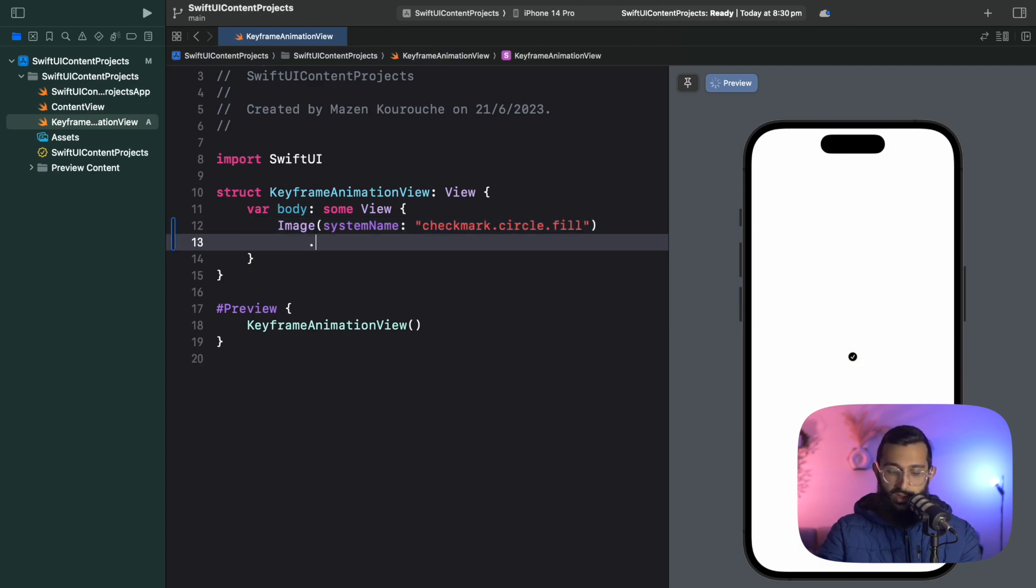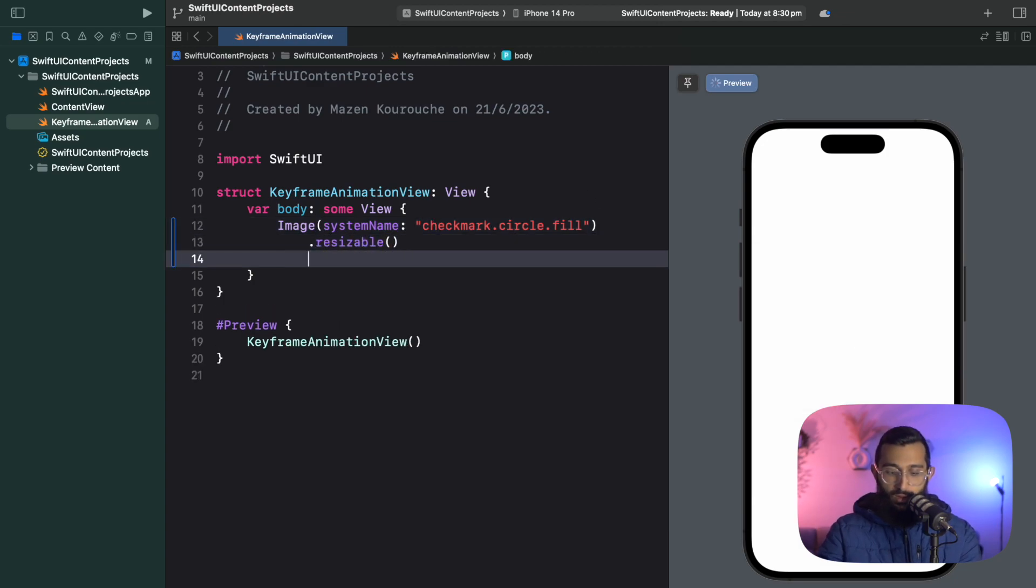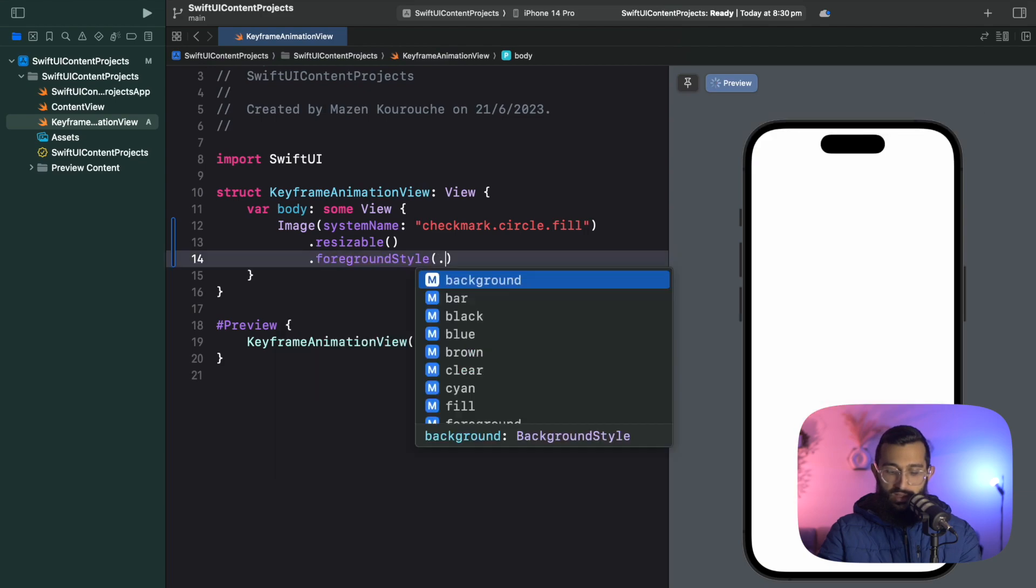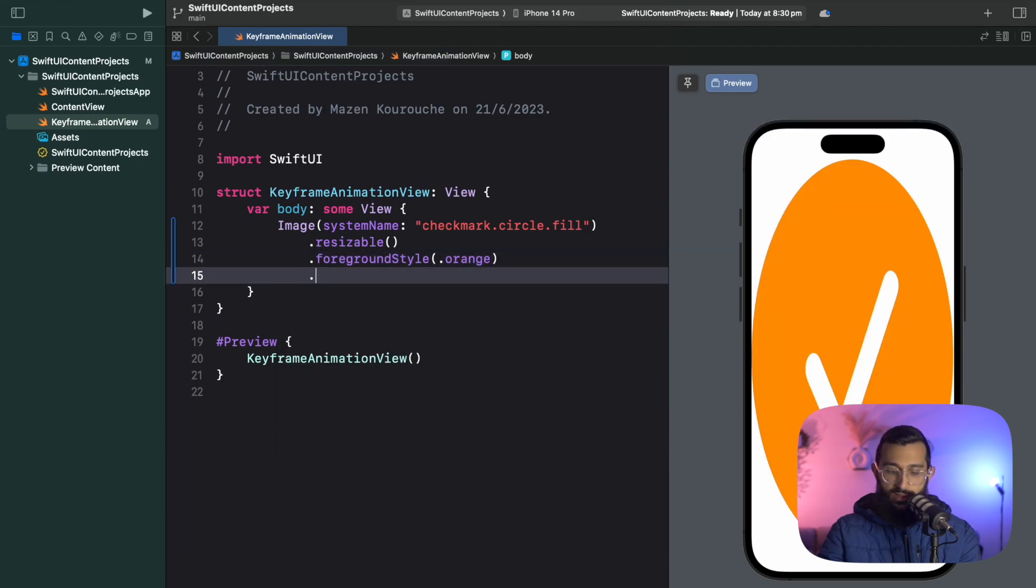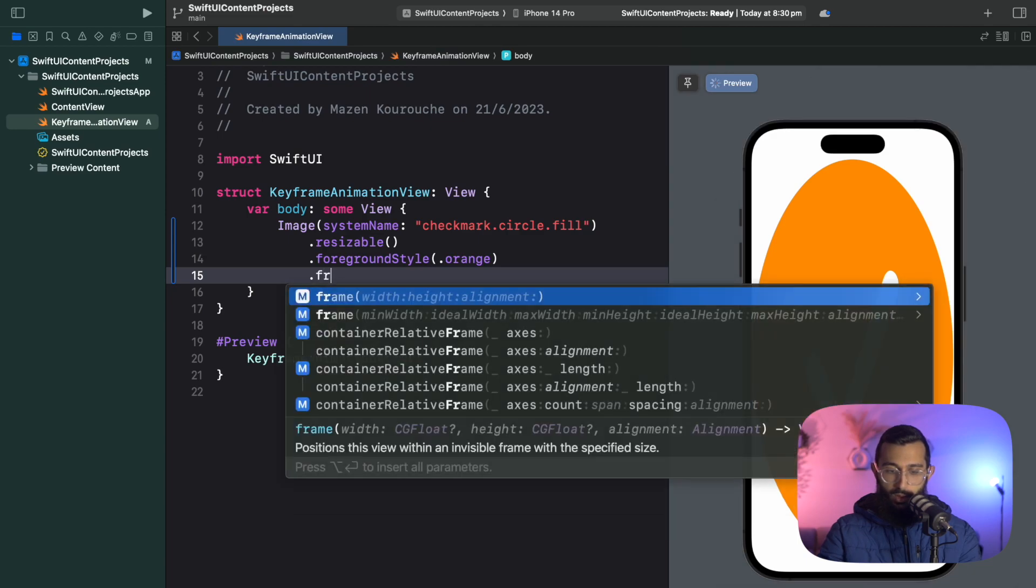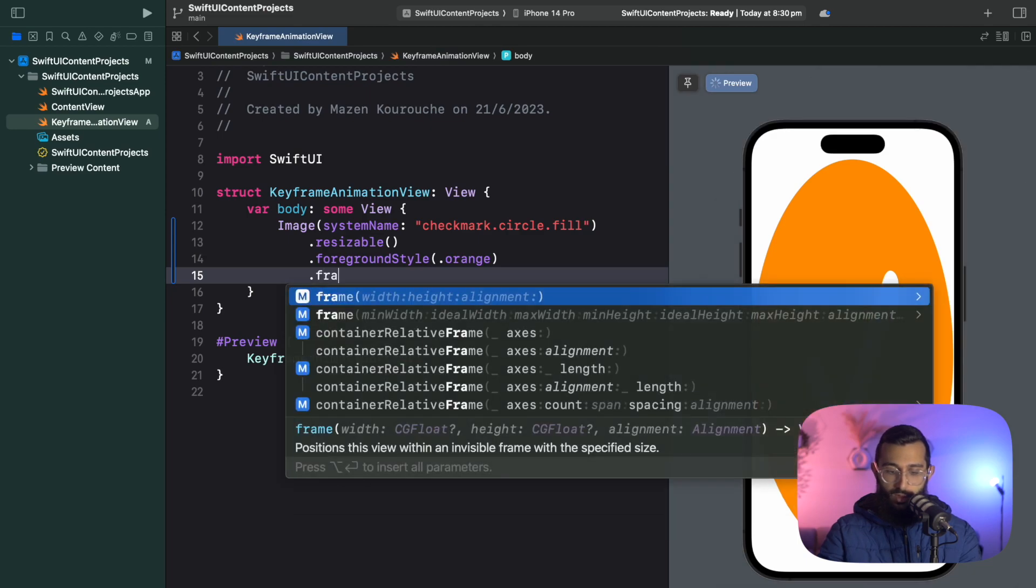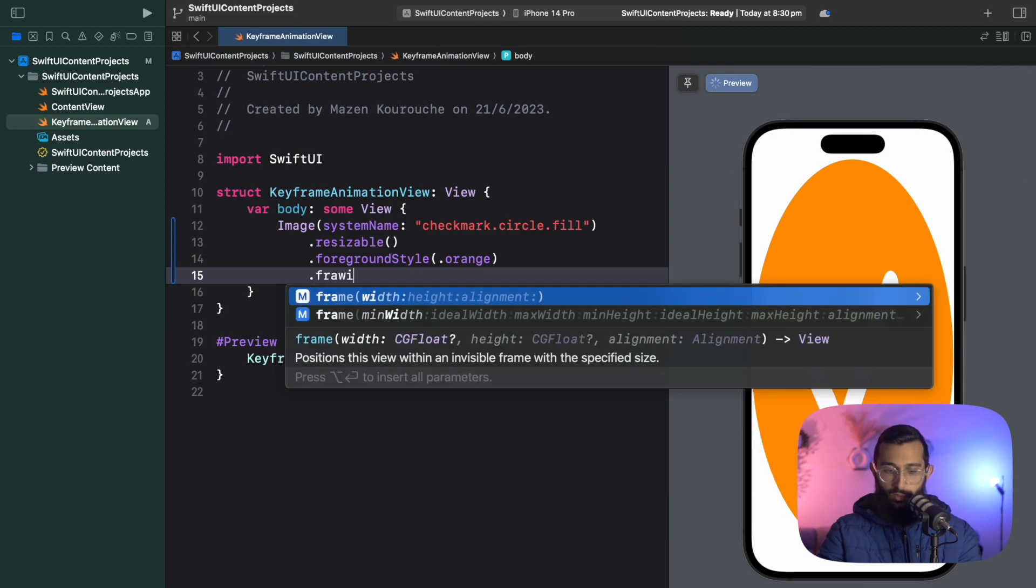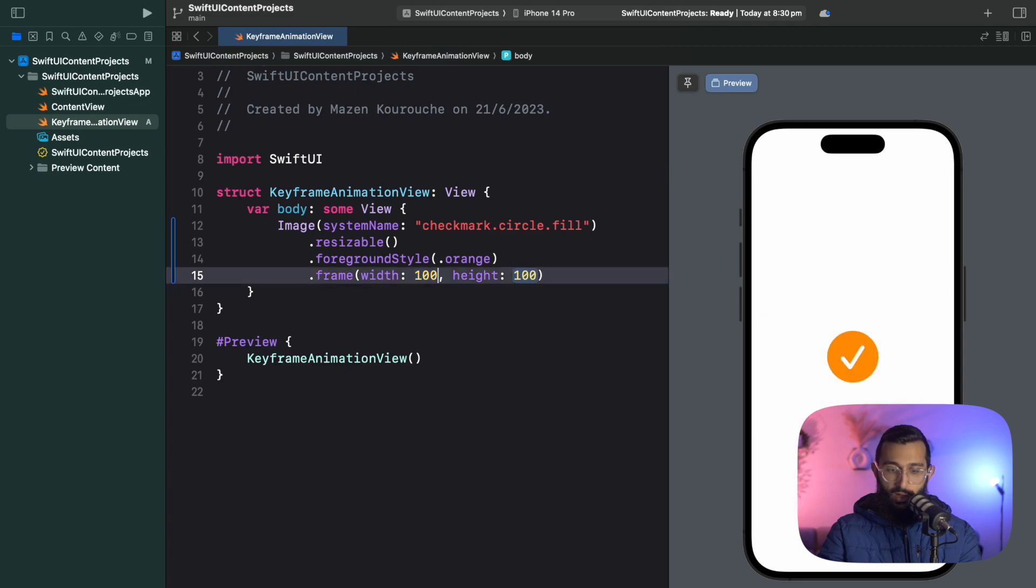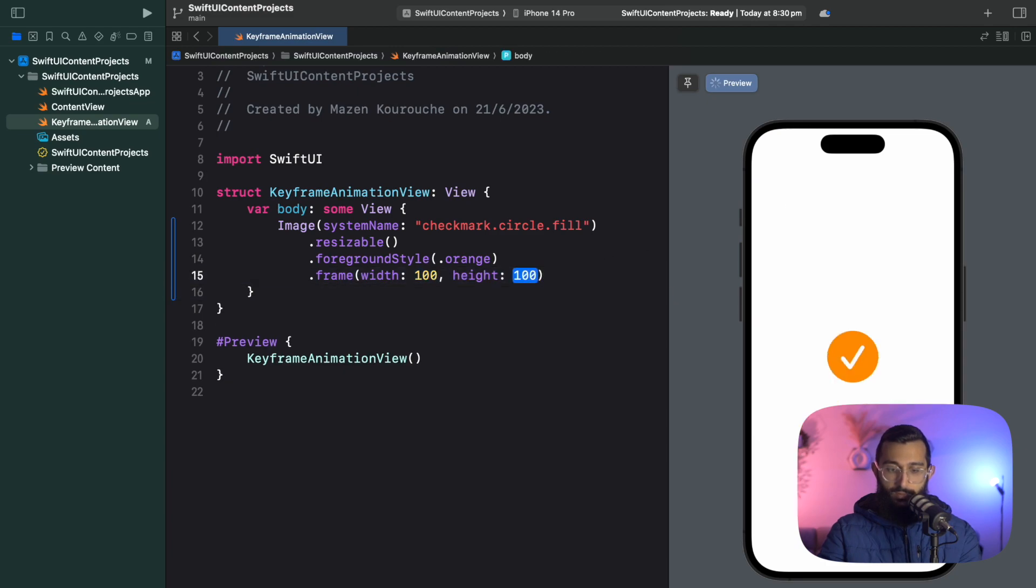I'm going to make it resizable, give it a foreground style of orange, and limit the frame to 100 by 100. So we'll go frame width height and keep them at 100 each.